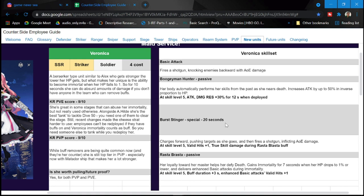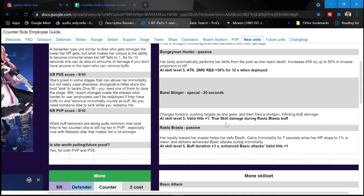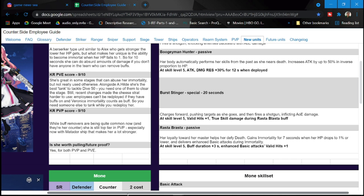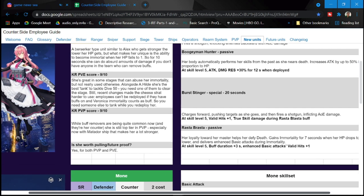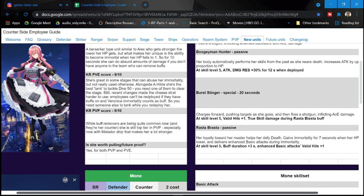Burstinger special, 20 seconds, charges forward, pushes targets as she goes and then fires a shotgun inflicting AOE damage. At skill level five, valid hits is plus one, true skill damage during rasta blasta buff.